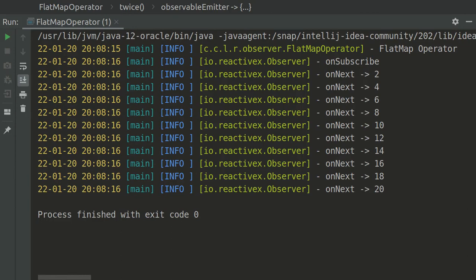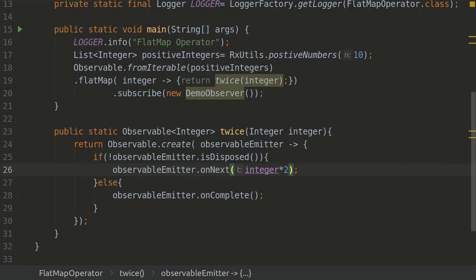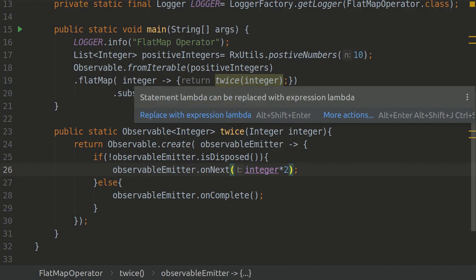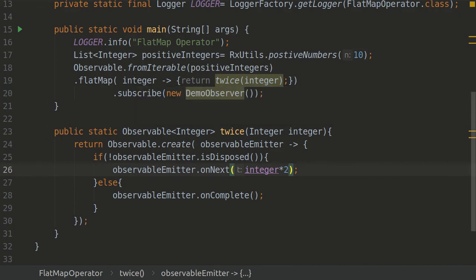So as you saw the results, results look quite familiar with our last map one, but here we are actually working on list of observables which will be coming here and then we are flattening it. FlatMap is a good choice once you are trying to merge many operators, or I should say, many observables.